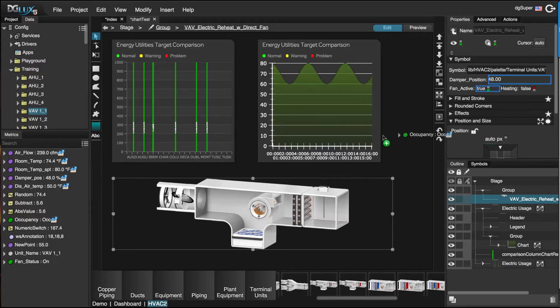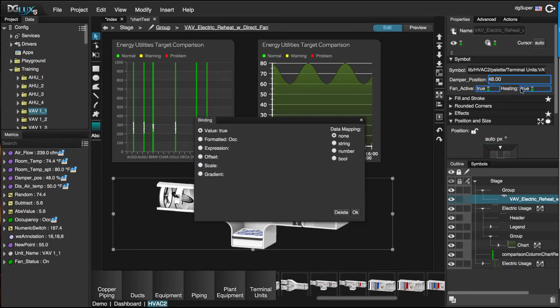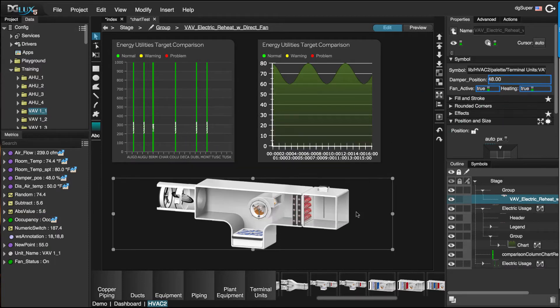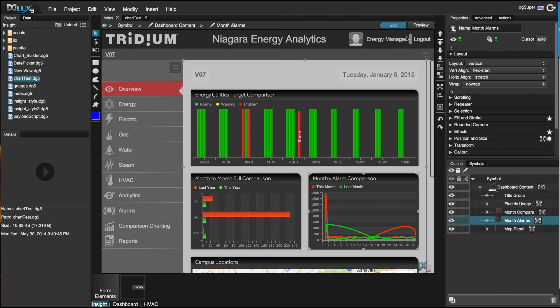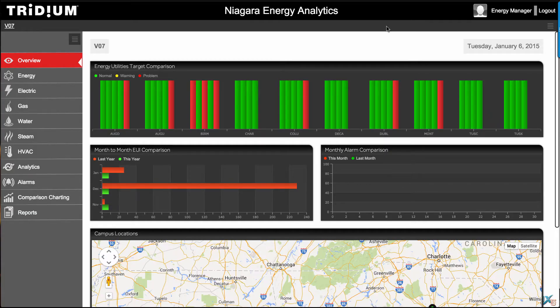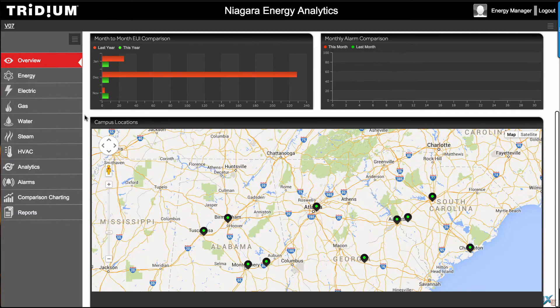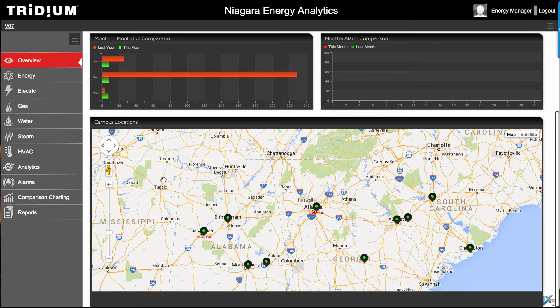While the essential goal is to give users the ability to quickly manage and monitor rooms, equipment, or buildings anywhere, anytime, it's not the only goal.